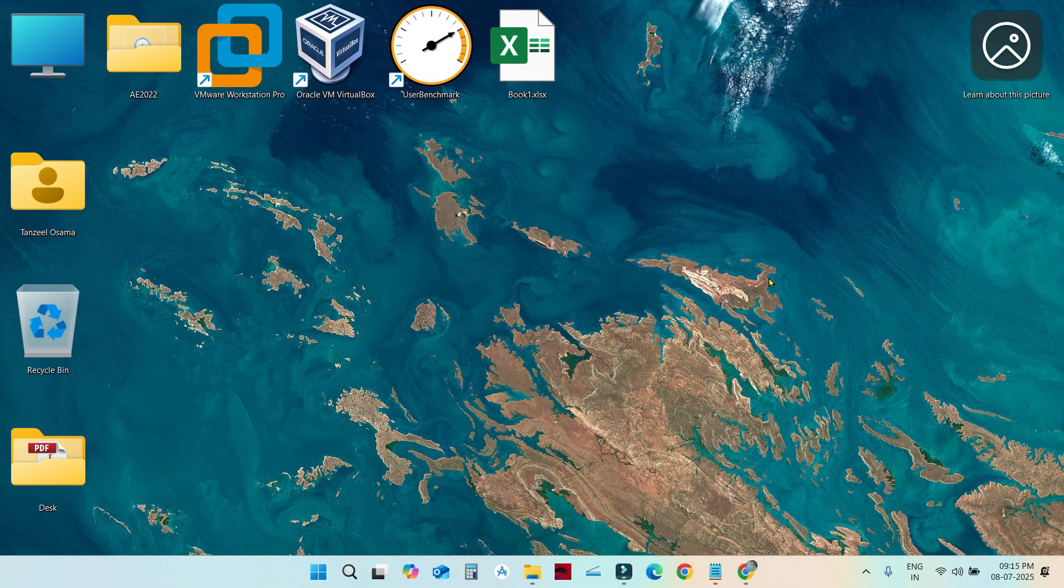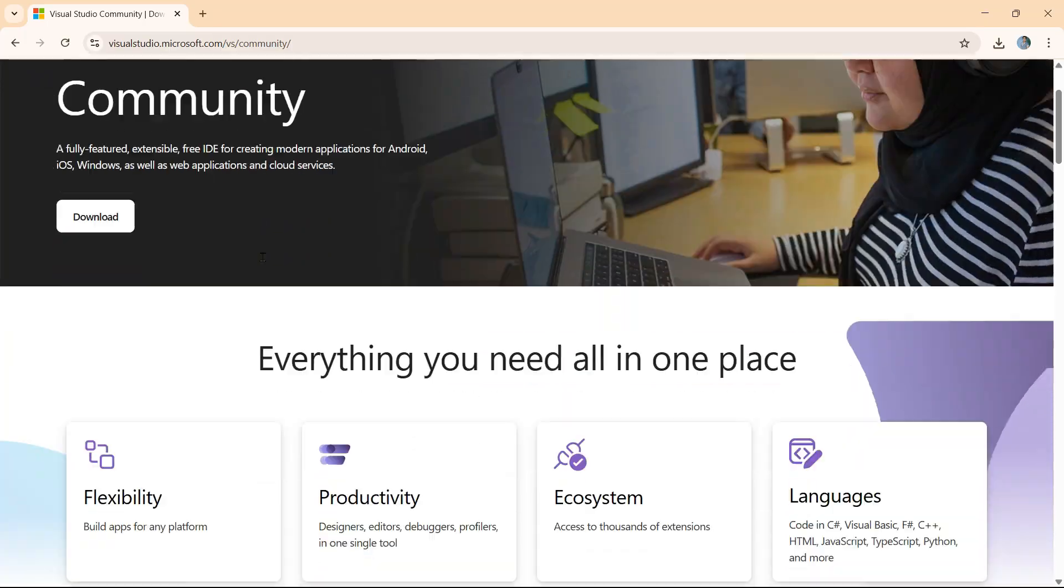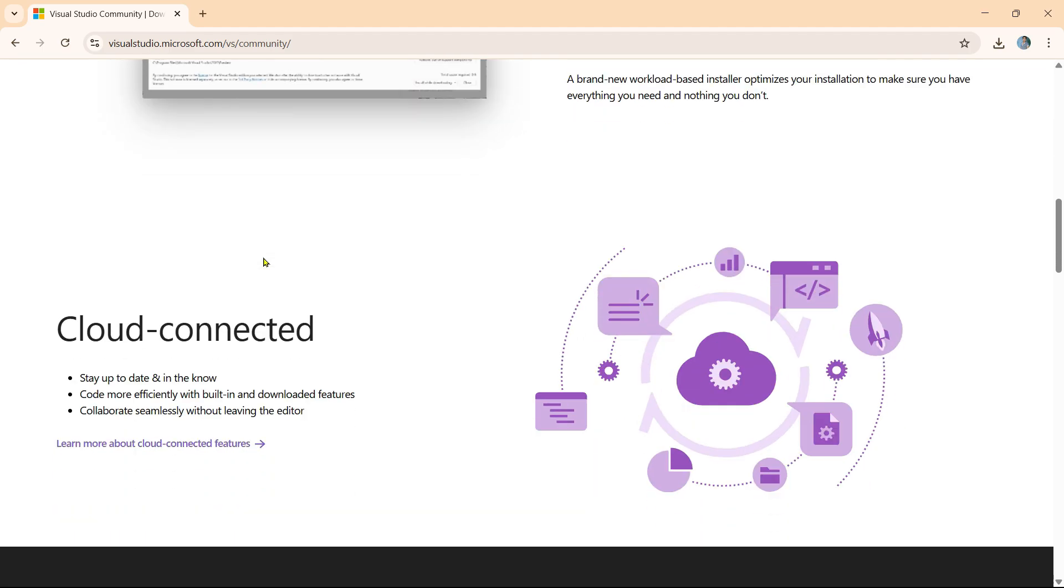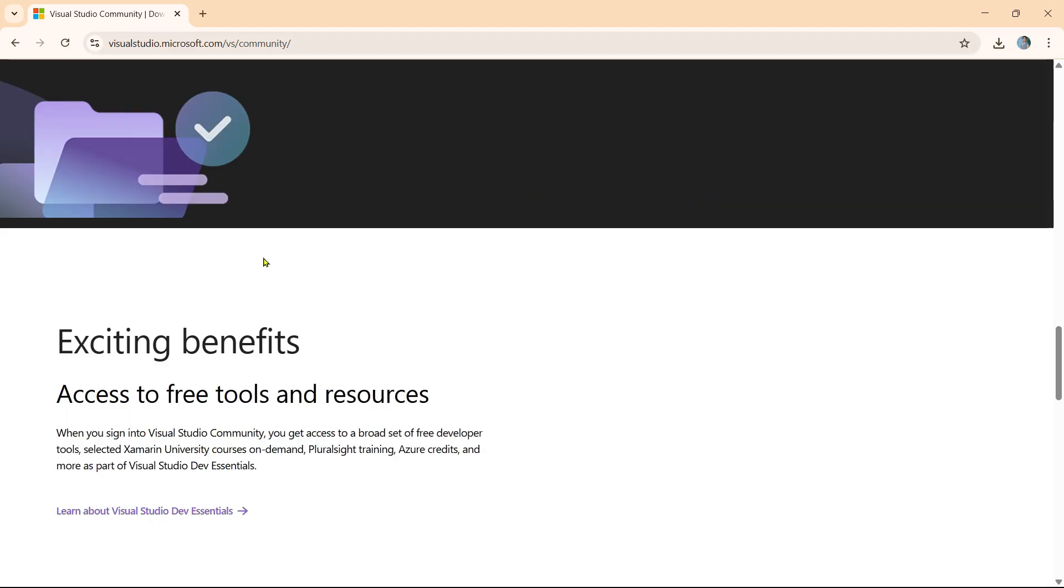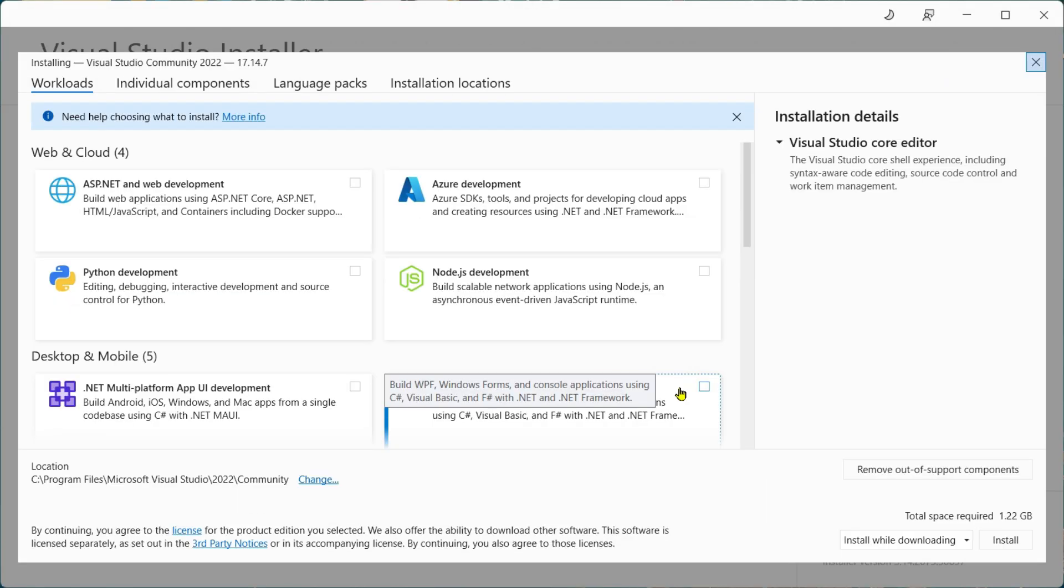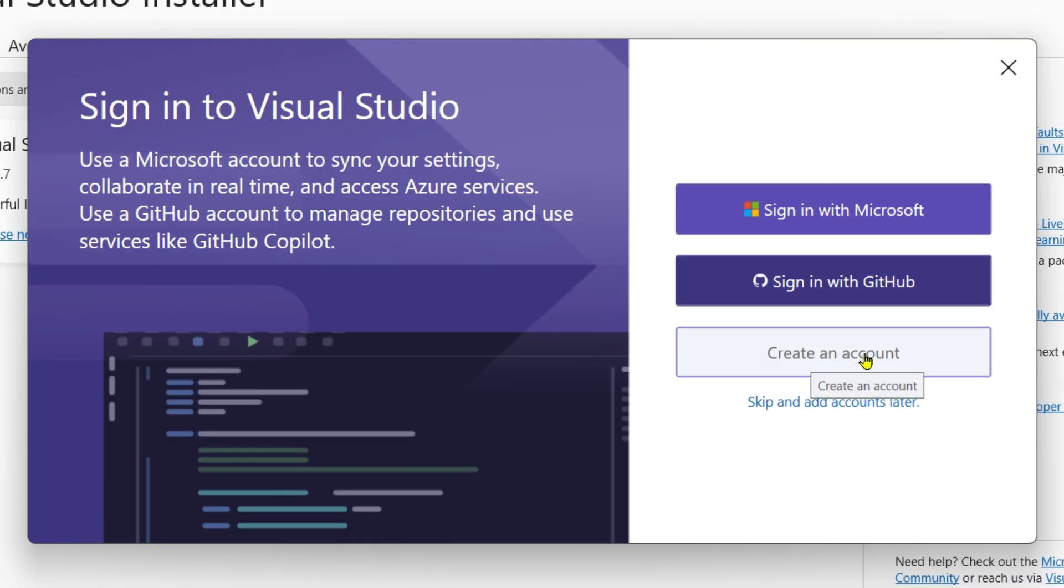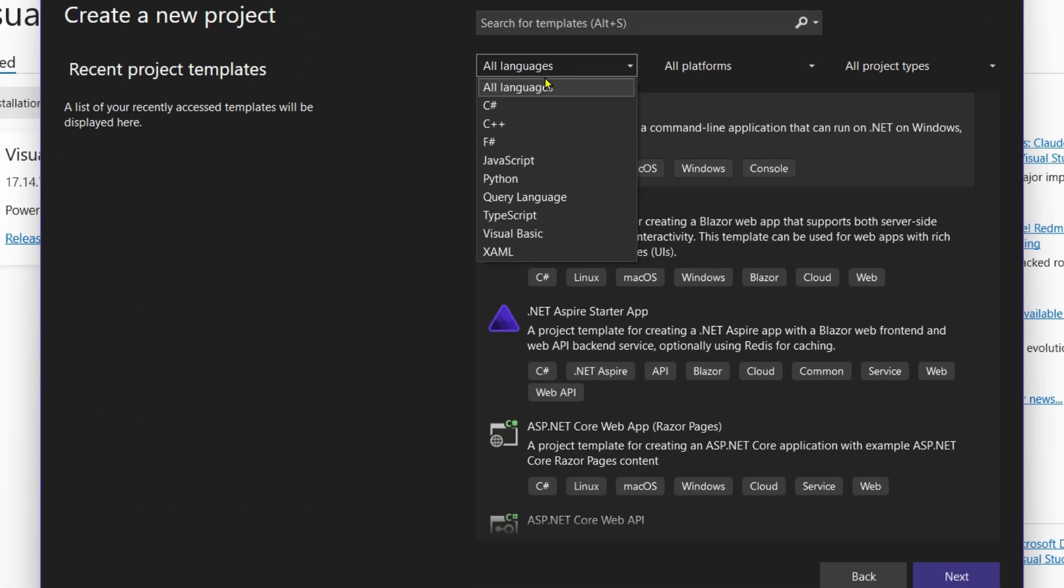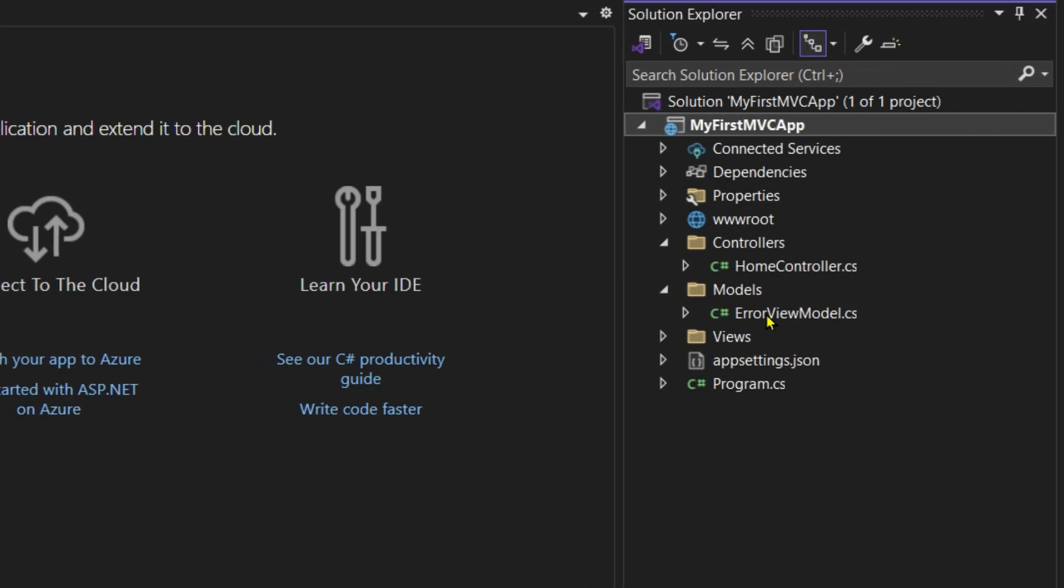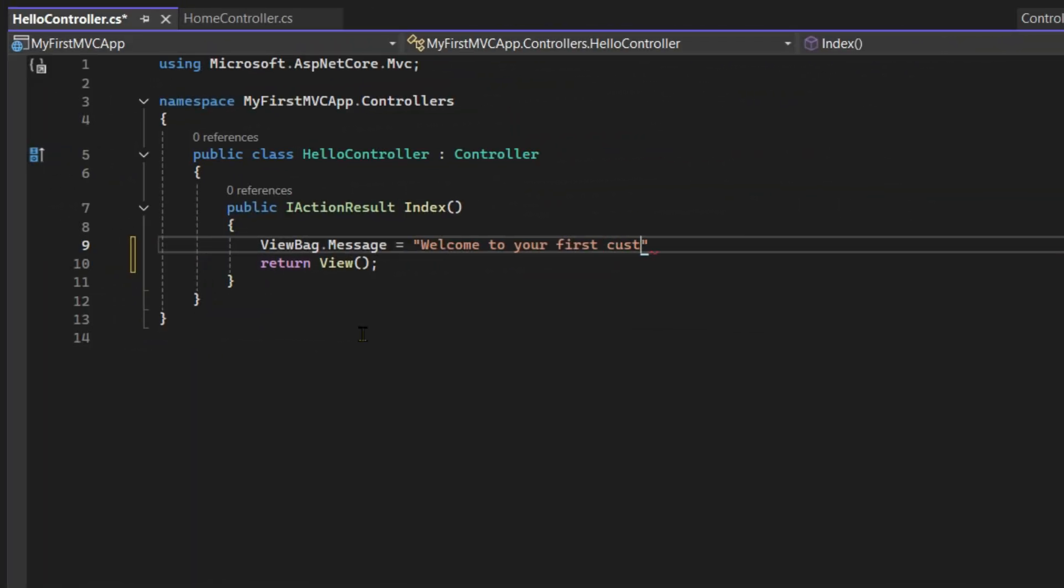Hey everyone, in this video we will walk step by step through installing Visual Studio, the most important and powerful IDE (integrated development environment) for .NET developers. Then we will explore its most important features by building a small ASP.NET Core MVC project. Whether you are just starting out or exploring web development, this is the perfect place to begin.